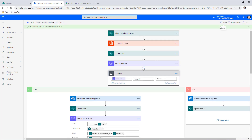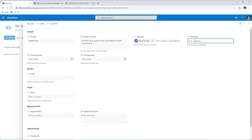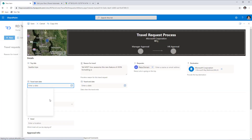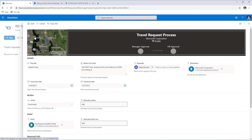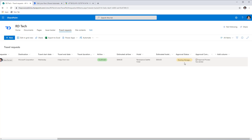With the flow saved, it is now listening for new travel requests in the SharePoint list. I'm creating a new item — I've added the trip details, plugged in the destination which shows the header formatting, picked the travel start and end dates, added airfare and hotel details, and clicked Save. Back in the list, all the details are captured. The Approval Status column is currently empty because the process hasn't started yet.